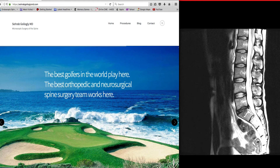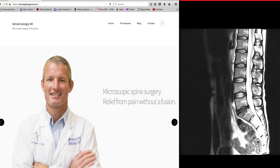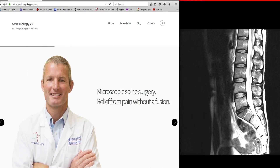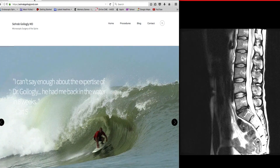Hi there, this is Dr. Gallagly in Monterey, California. This is one of my ongoing lecture series on interpretation of MRI scans of the cervical and lumbar spine.